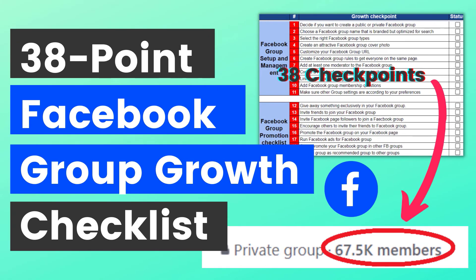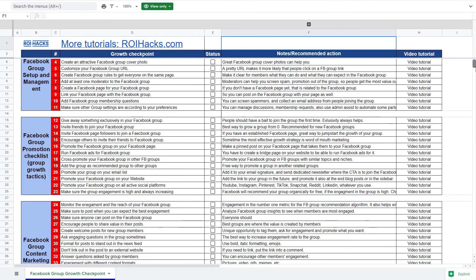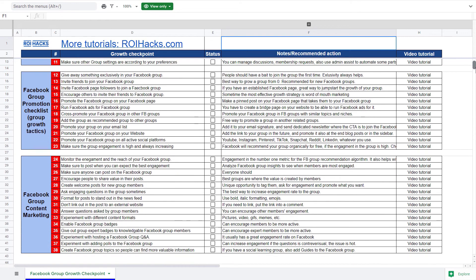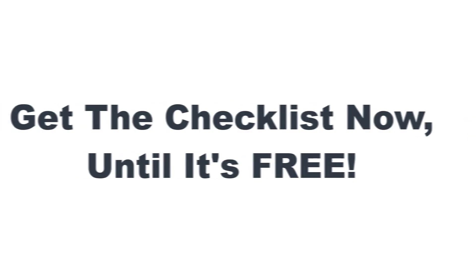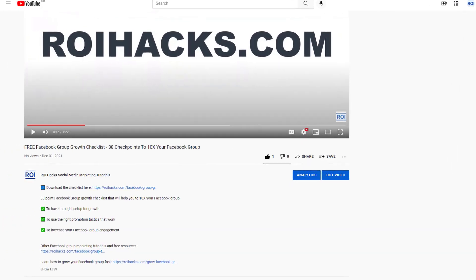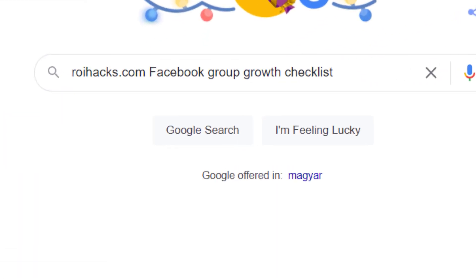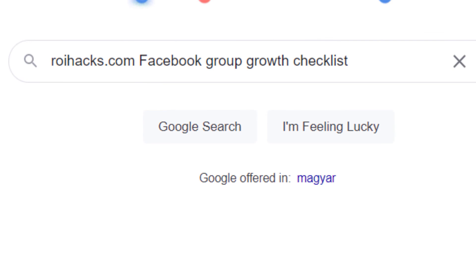Before we wrap up, make sure to check out our free Facebook group growth checklist — 38 checkpoints we use to 10x the number of members in a Facebook group. We are planning to charge money for this checklist in the future, so get it now for free while you can. You can get the checklist by clicking the link in the description below, or search Google for ROIhacks.com and add 'Facebook group growth checklist'.